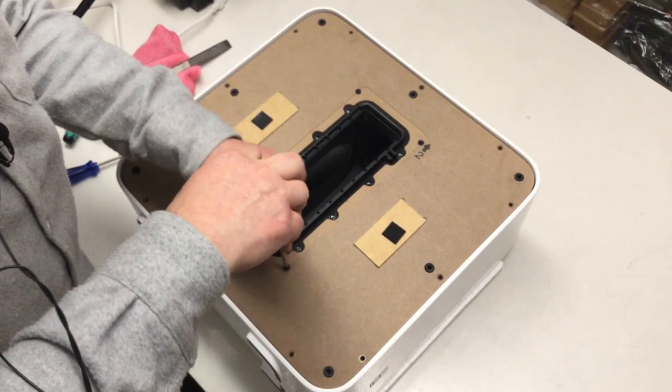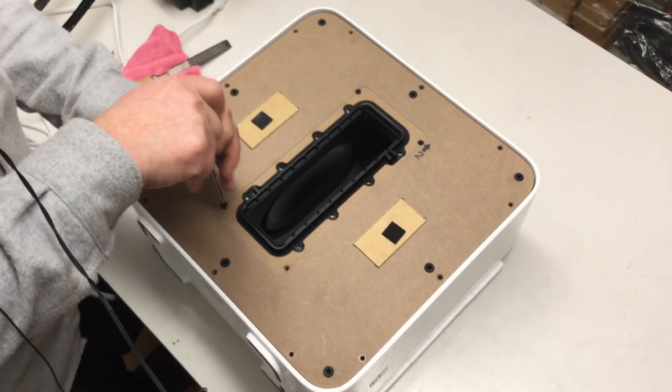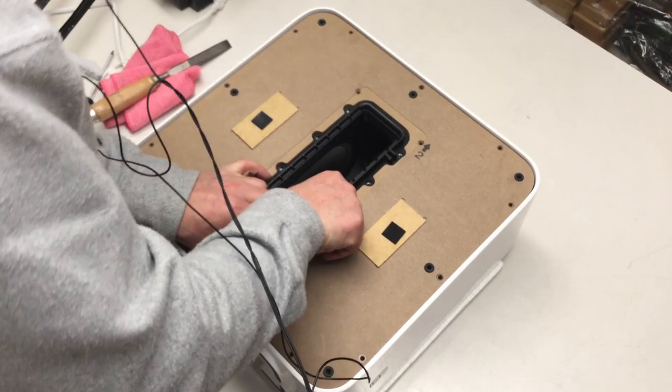Self-tapping screw, the first one. Probably holding on this plastic frame here. And now we can, or not, lift that thing out. Yeah, it's coming.